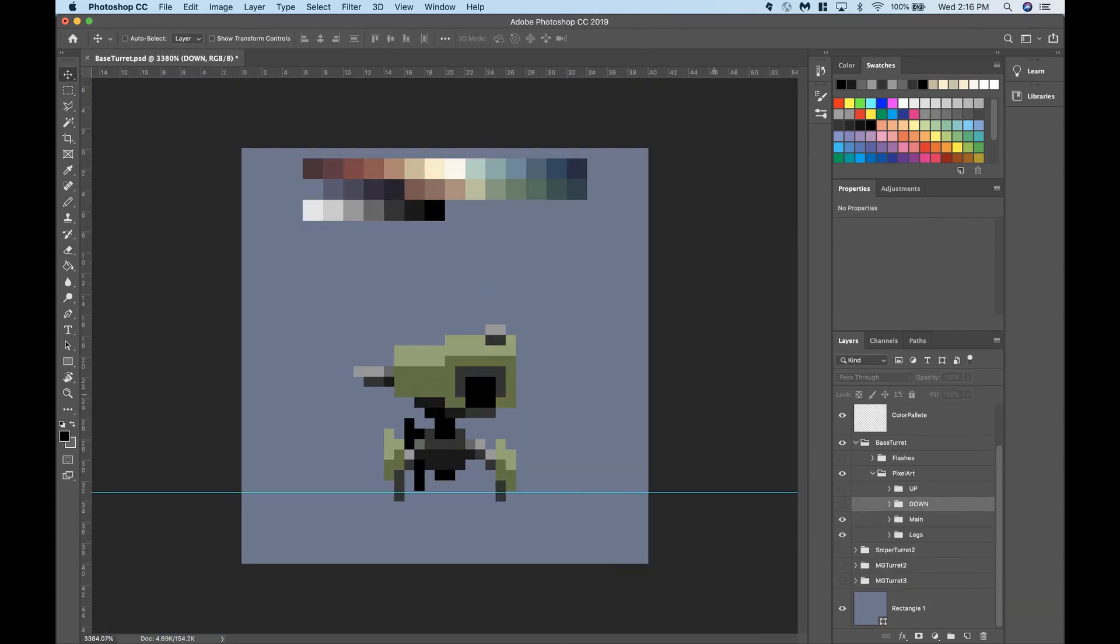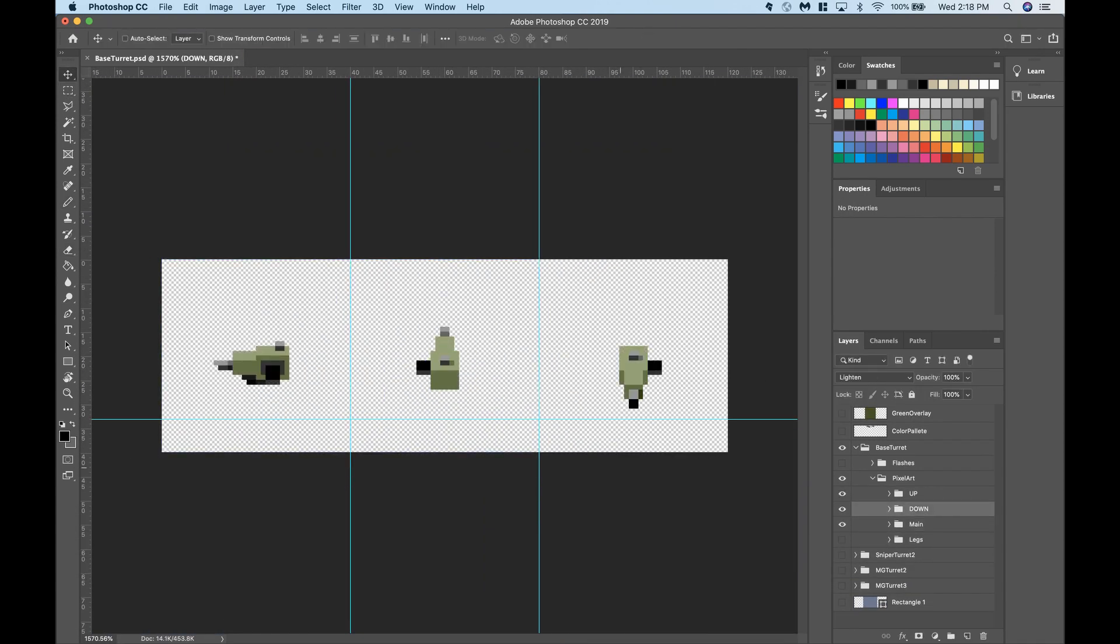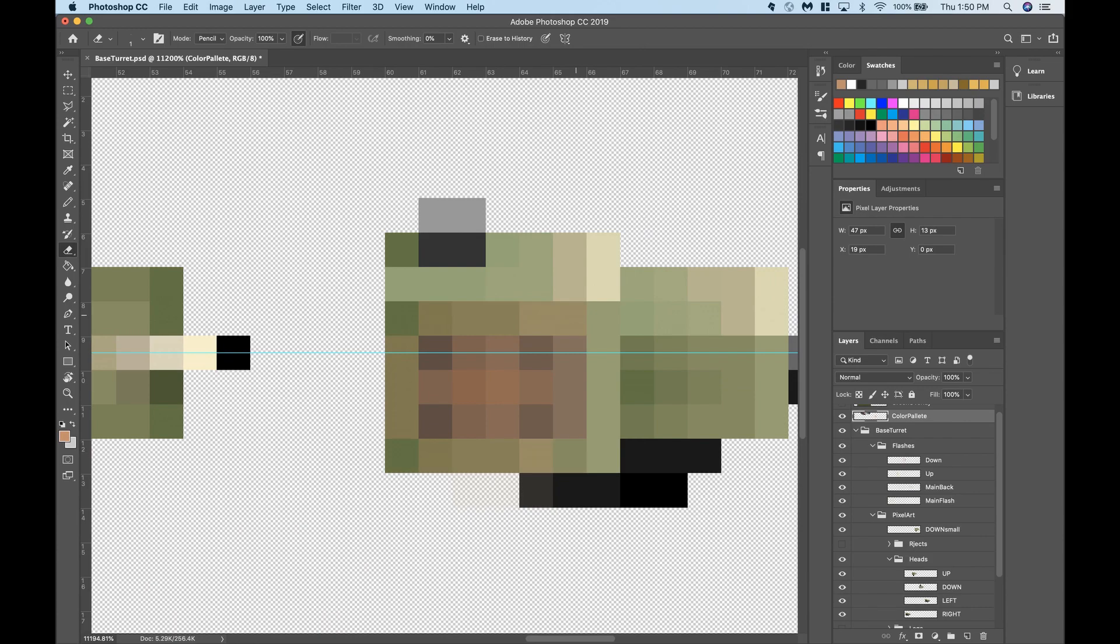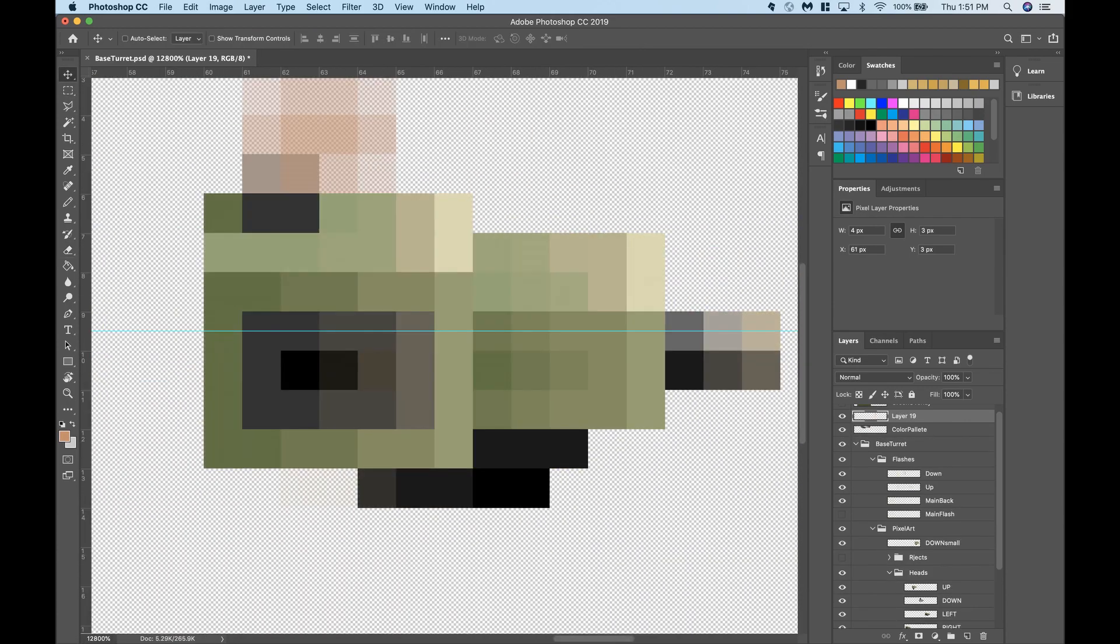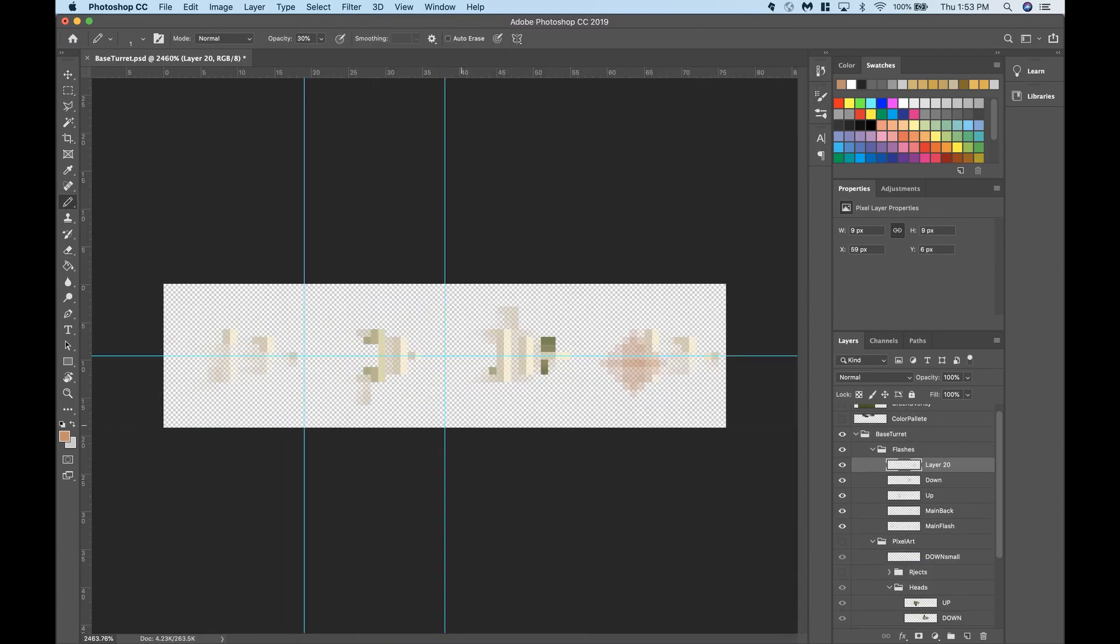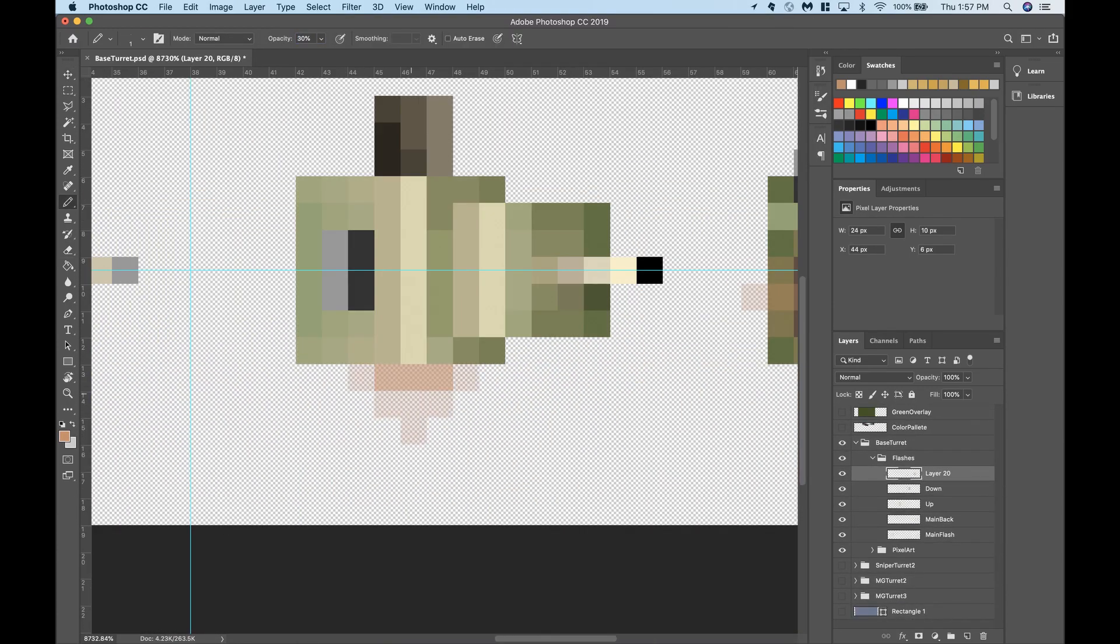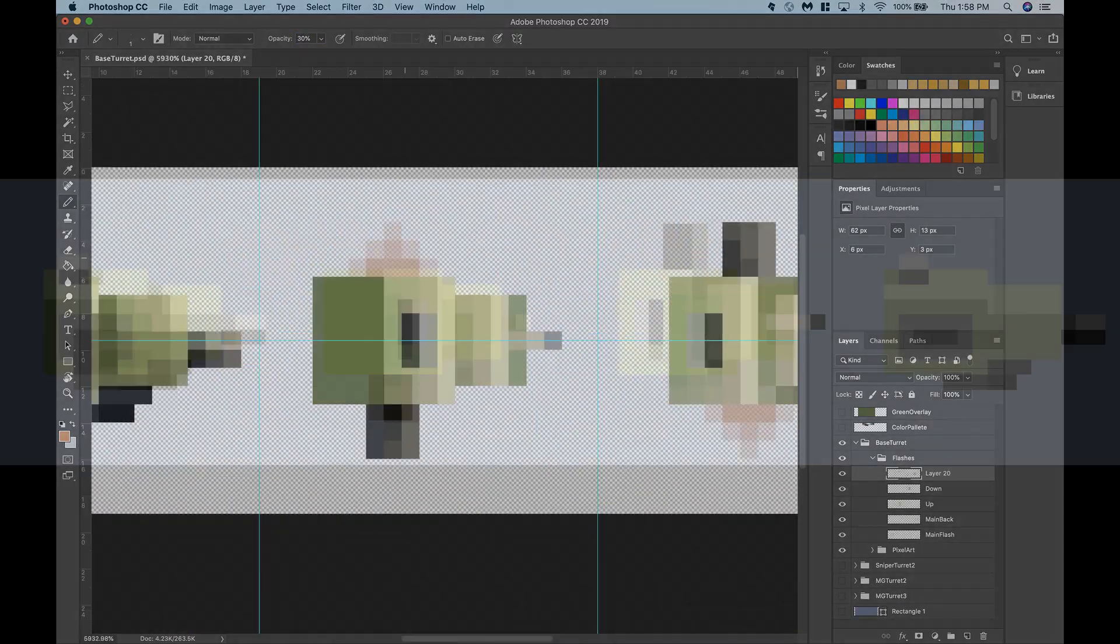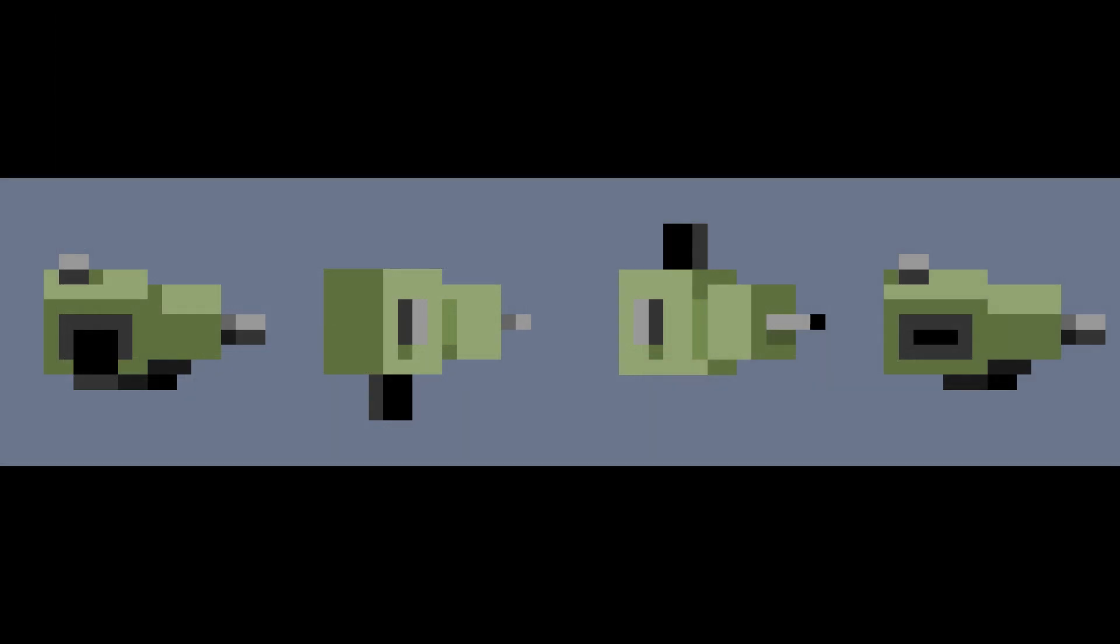I finished drawing all the sprites for the head and then drew the baked-in lighting for those as well. Here's what the finished head sprites looked like, and here's what they looked like with the baked-in lighting.